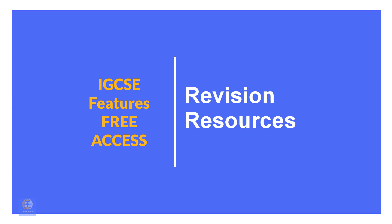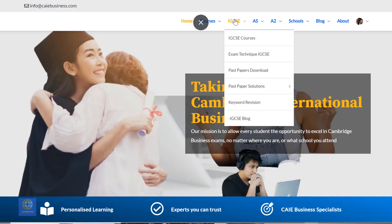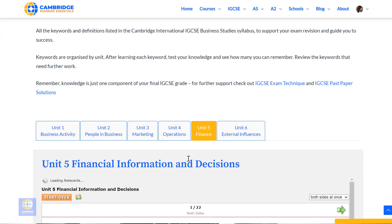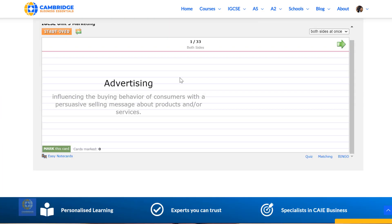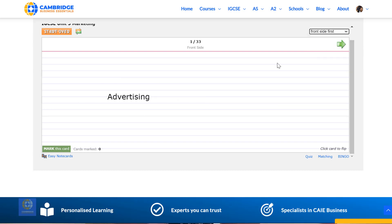In the Revision Keywords section, you can find flashcards with the keywords from the latest Cambridge IGCSE syllabus with short definitions. They're categorised by topic and you can use them for learning, revision, then testing yourself. Click on the top right-hand corner to select if you want to see the definition or keyword first.